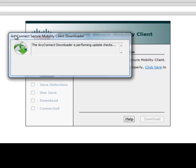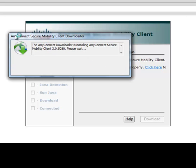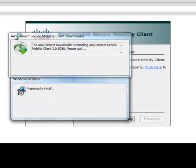As the installation continues, you will see various message windows. When the message applet appears asking, do you want to allow this program from an unknown publisher to make changes, click Yes.